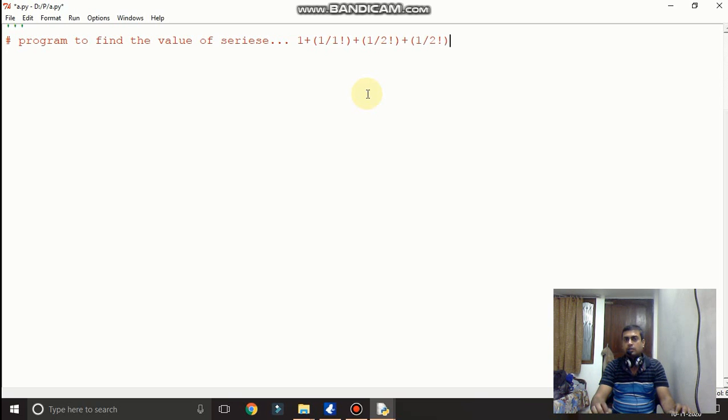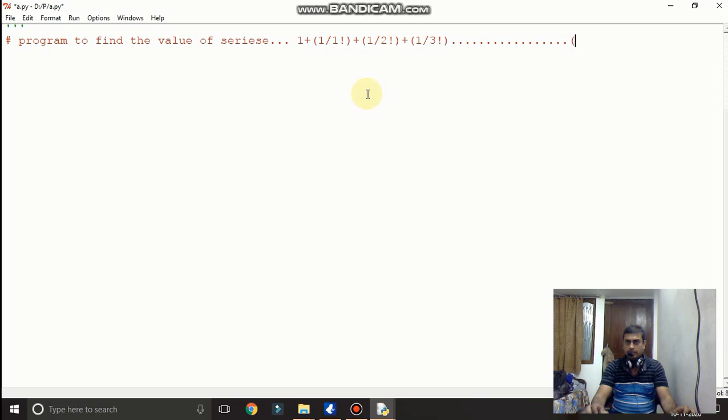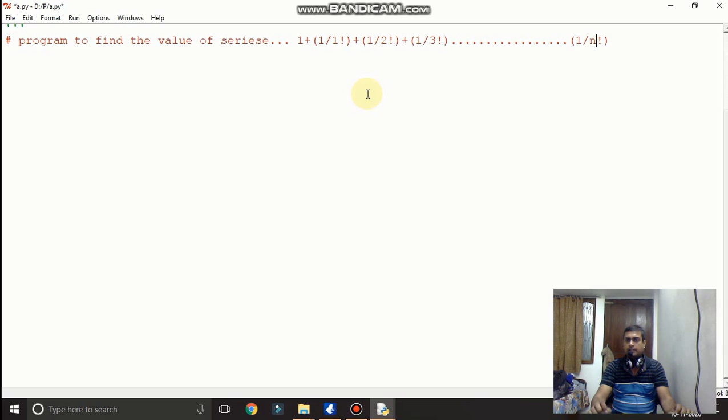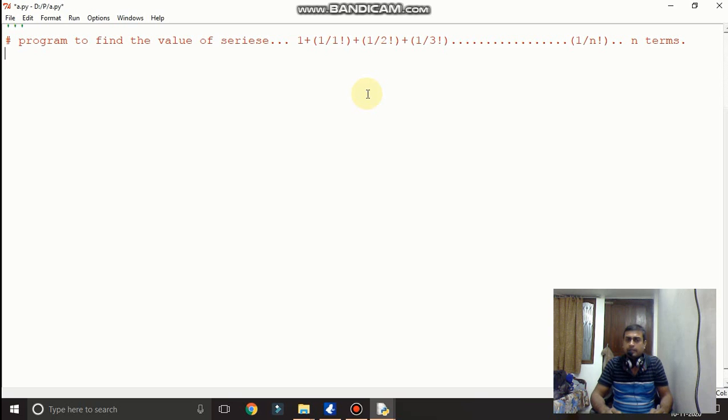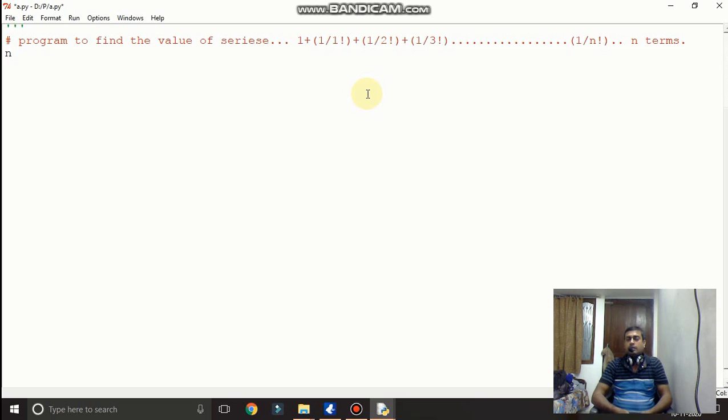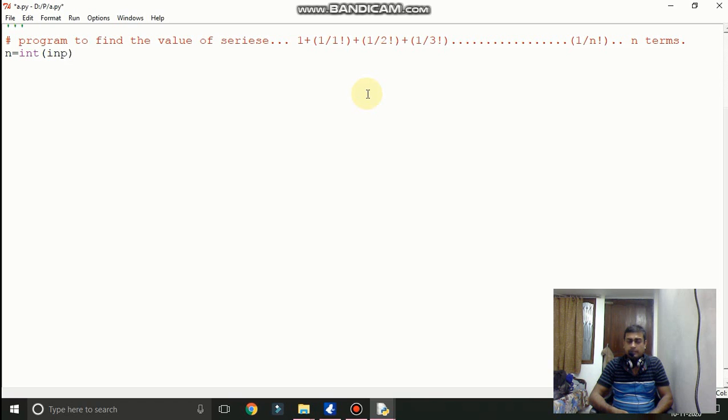And plus 1 plus 3 factorial here, like so on it will go up to the n terms. 1 slash n factorial and it will go up to n terms. So in the last program as we know how we will calculate the factorial program. So same code we have to write here.